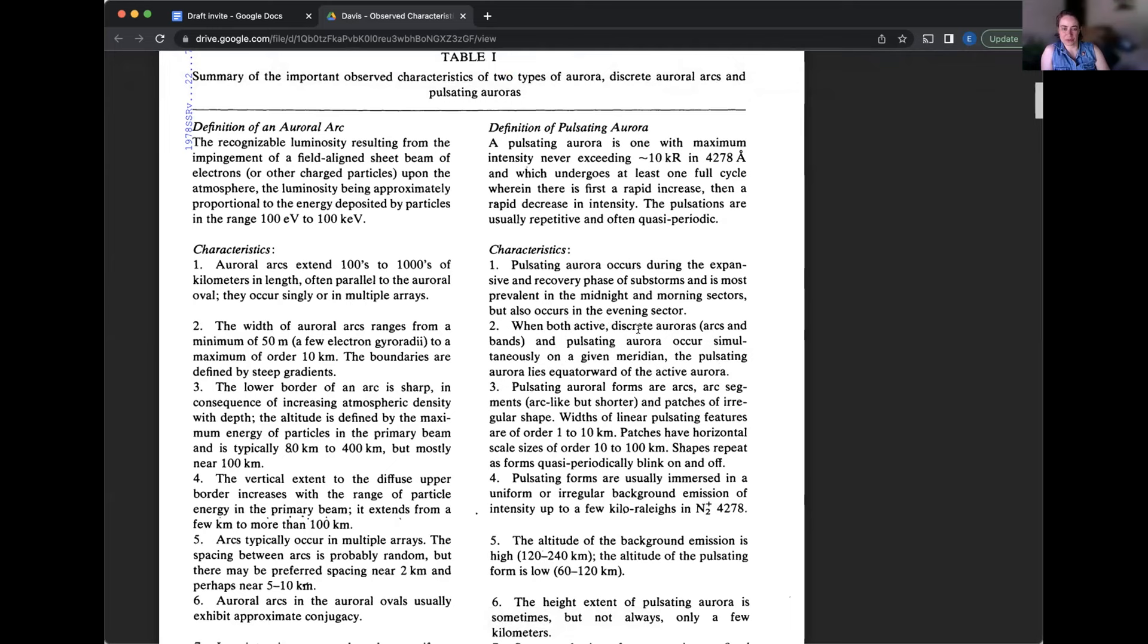Pulsating forms are usually immersed in a uniform or irregular background emission of intensity up to a few kilorailies in the N2 plus 4278. I'm assuming that's angstrom. Number five, the altitude of the background emission is high, 120 to 240 kilometers. The altitude of the pulsating form is low, 60 to 120 kilometers.